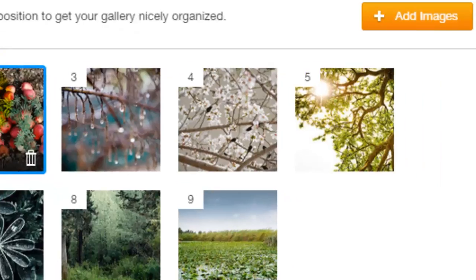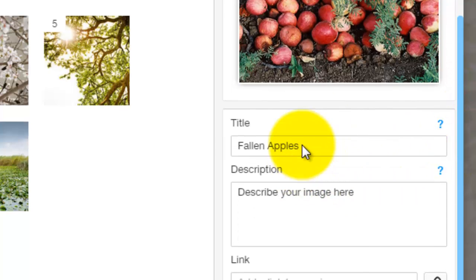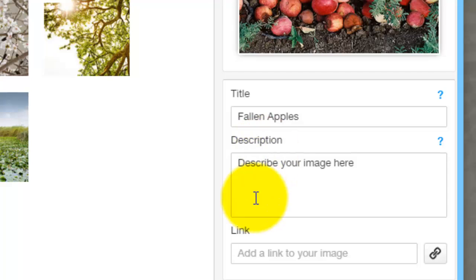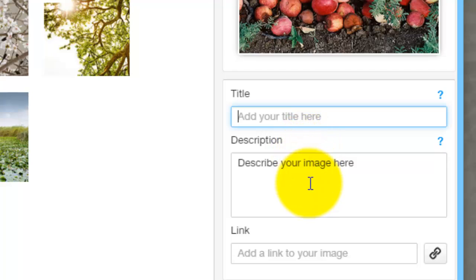Once you click an image, you are going to see on the right side it has popped up with the image you clicked and shows the data. It gives the title, the description, and a link. You don't have to have any of these, but if you do not add a title, it will use the title of the image file you have saved it under — whatever the file name is. I always recommend adding a title in case your file name doesn't actually match the image at all.